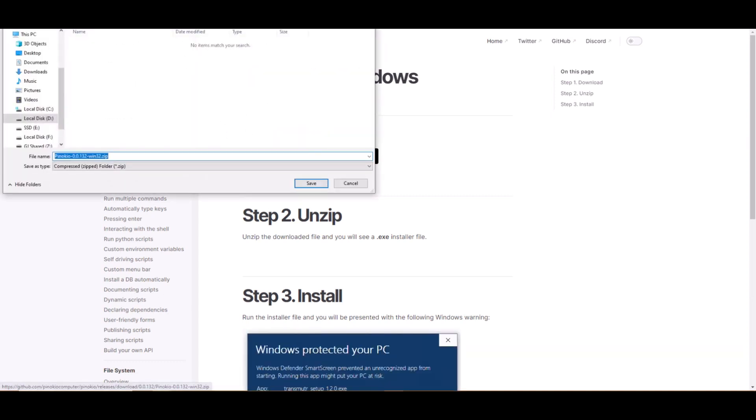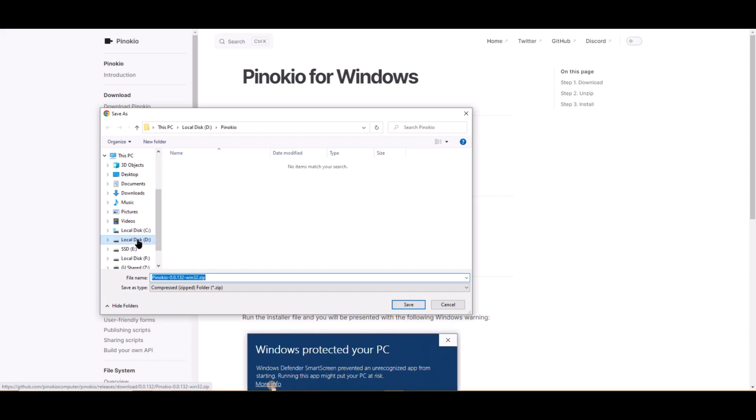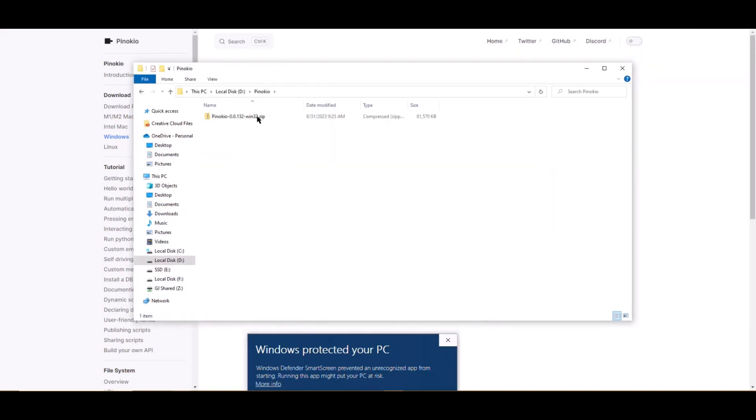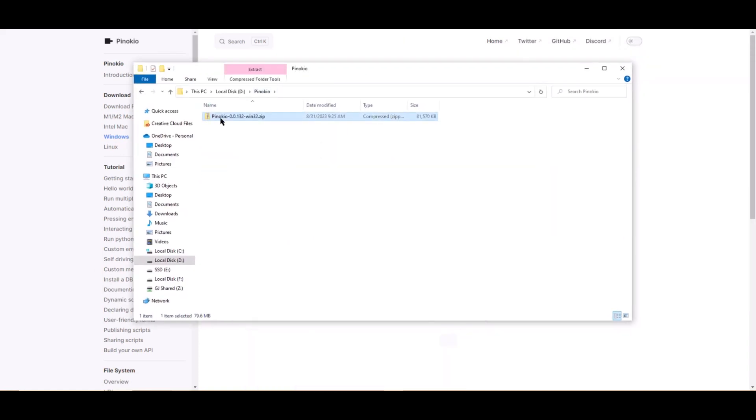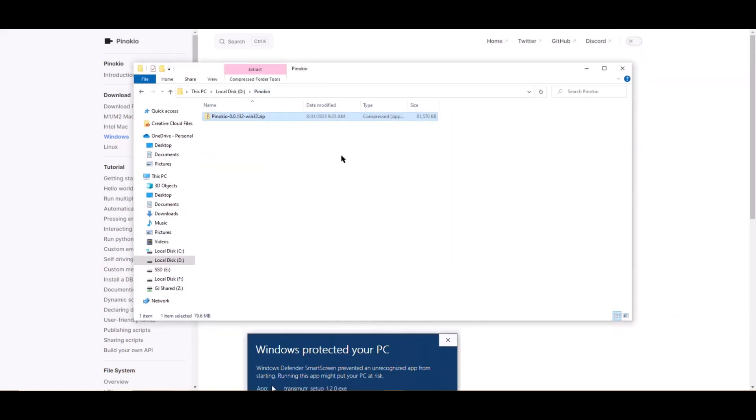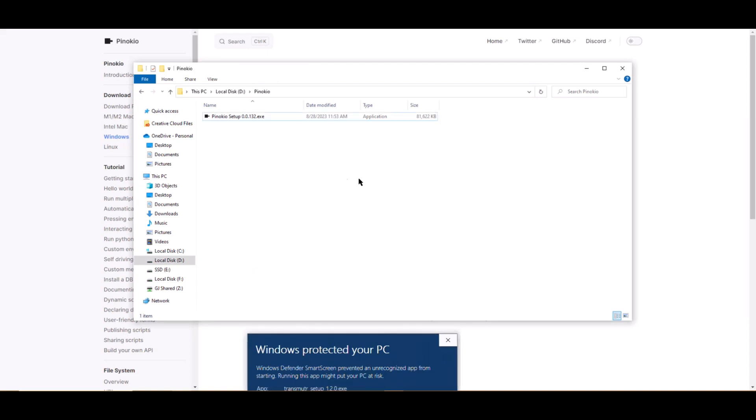Download the zip file and save it. I'll be downloading mine into my D drive. I already made a folder called Pinocchio, so this is where I'll install the program. Now extract the zip file, and you should have the .exe file. We no longer need that zip file, so let's delete it.